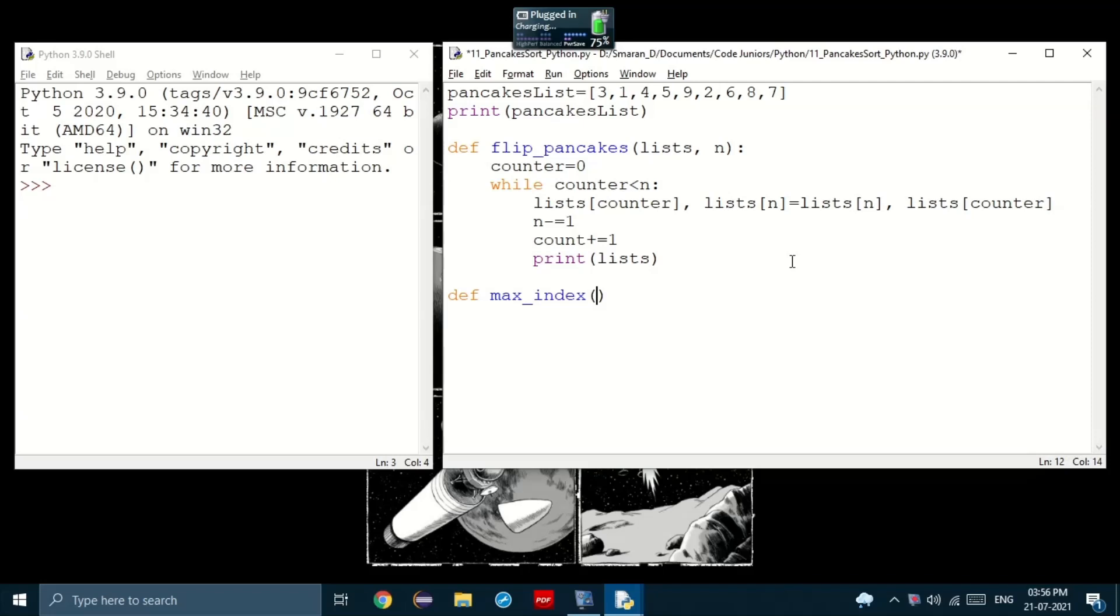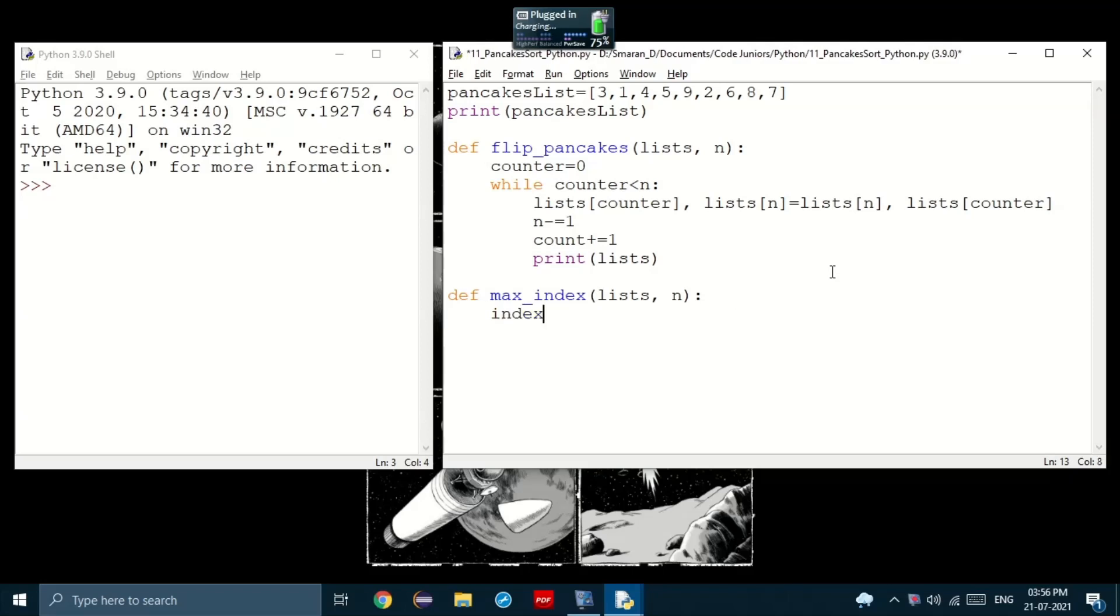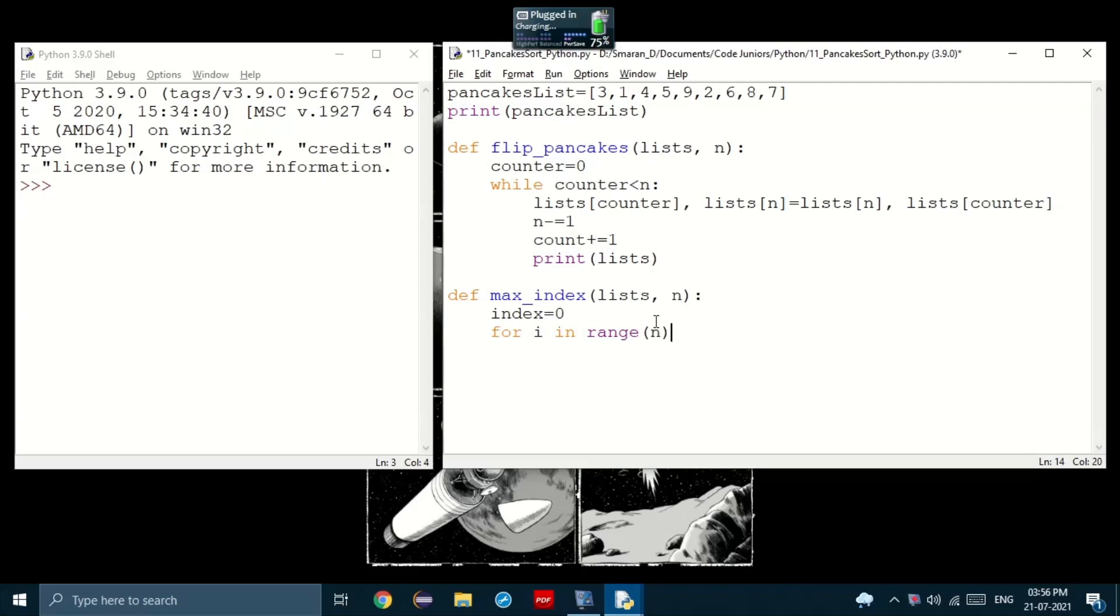Let's call it max underscore index. The input would be the same as before, the list and n, the size of the pancake. Now, what do we do? Well, we'll set the variable index to zero. Then, we'll use a for loop to iterate over n. So for i in range n,